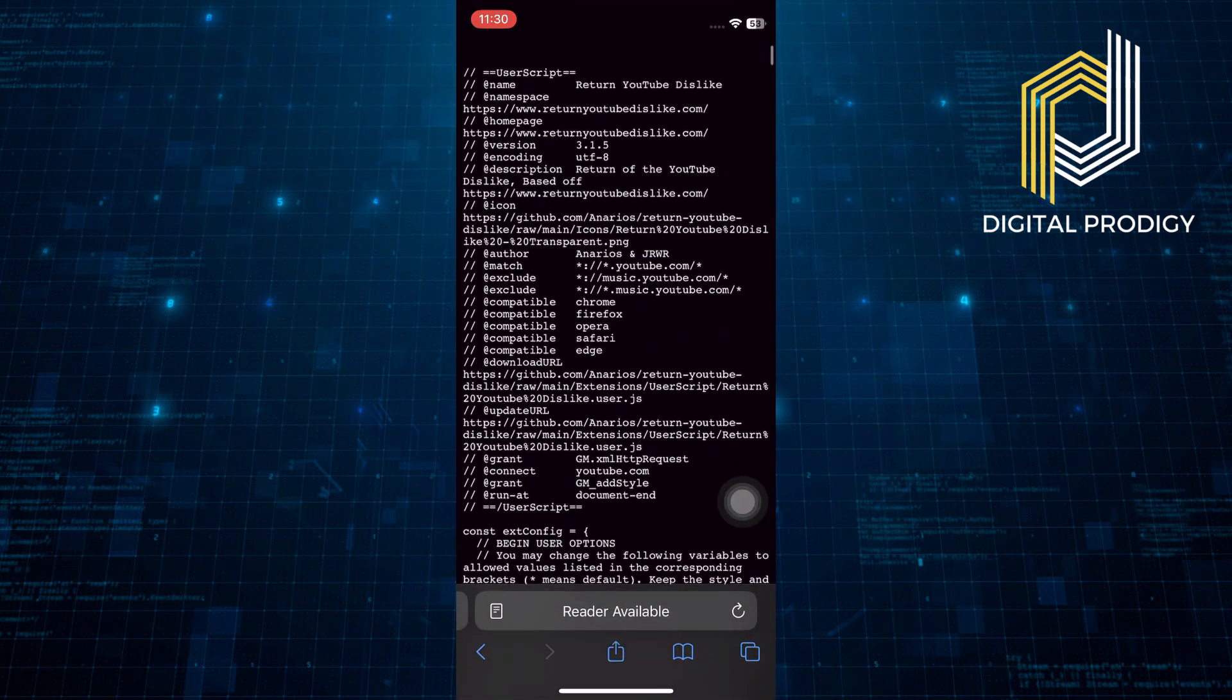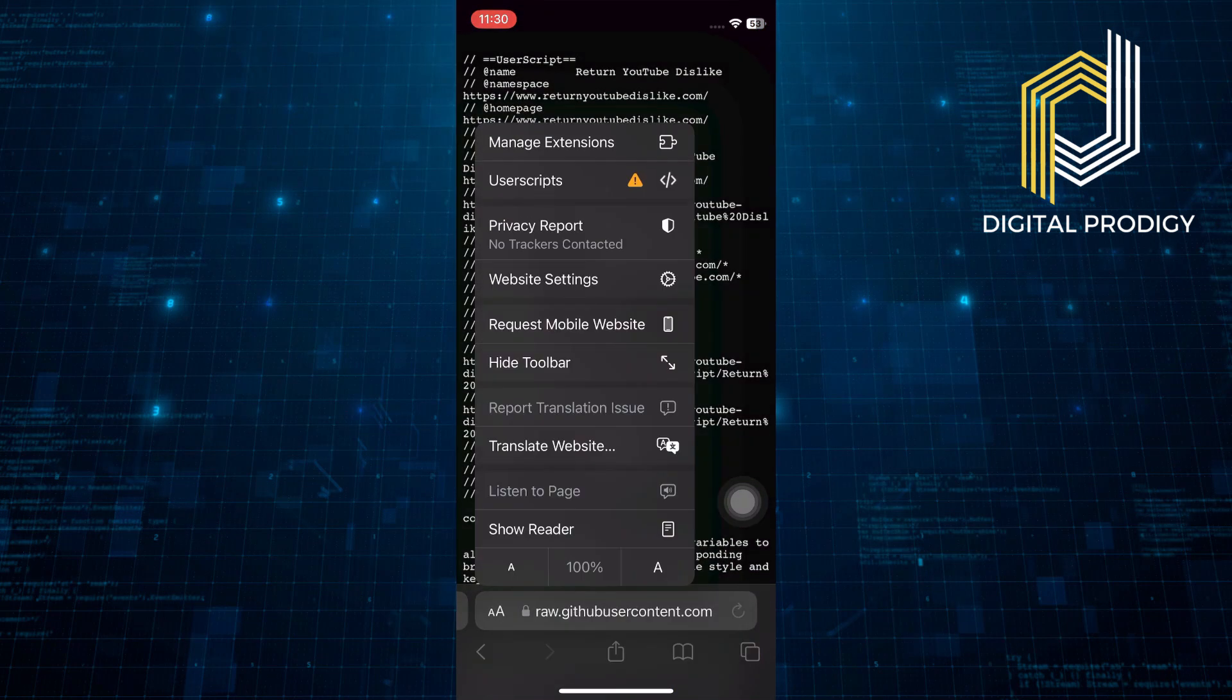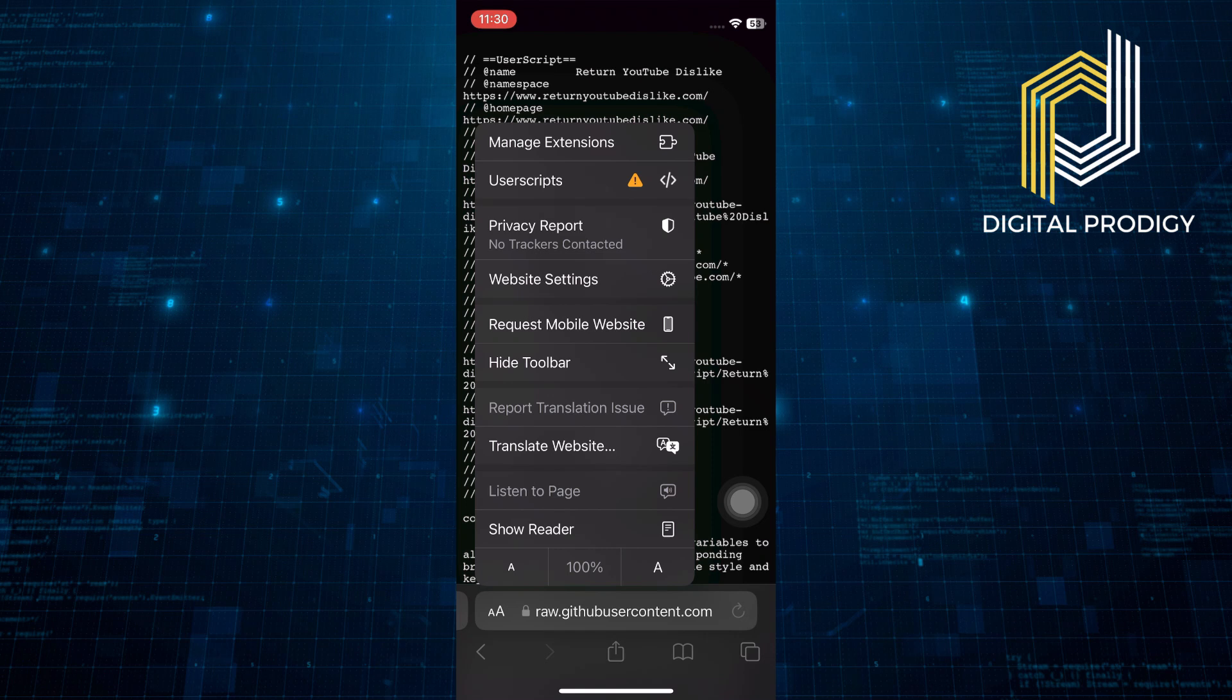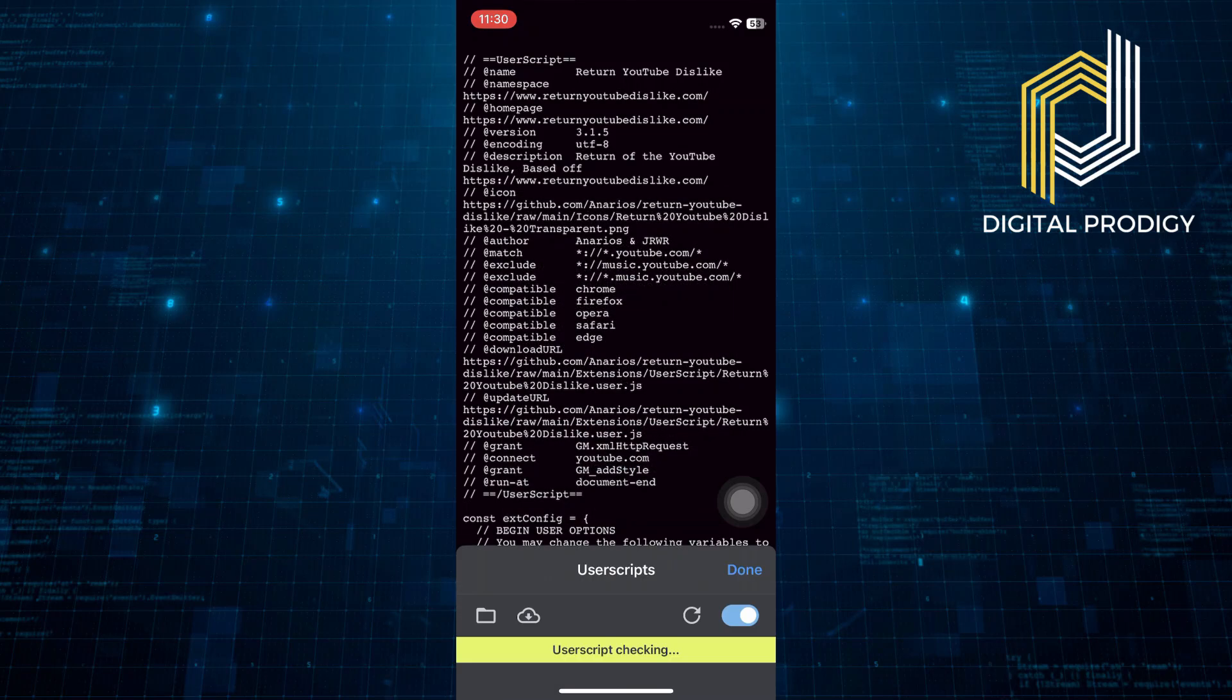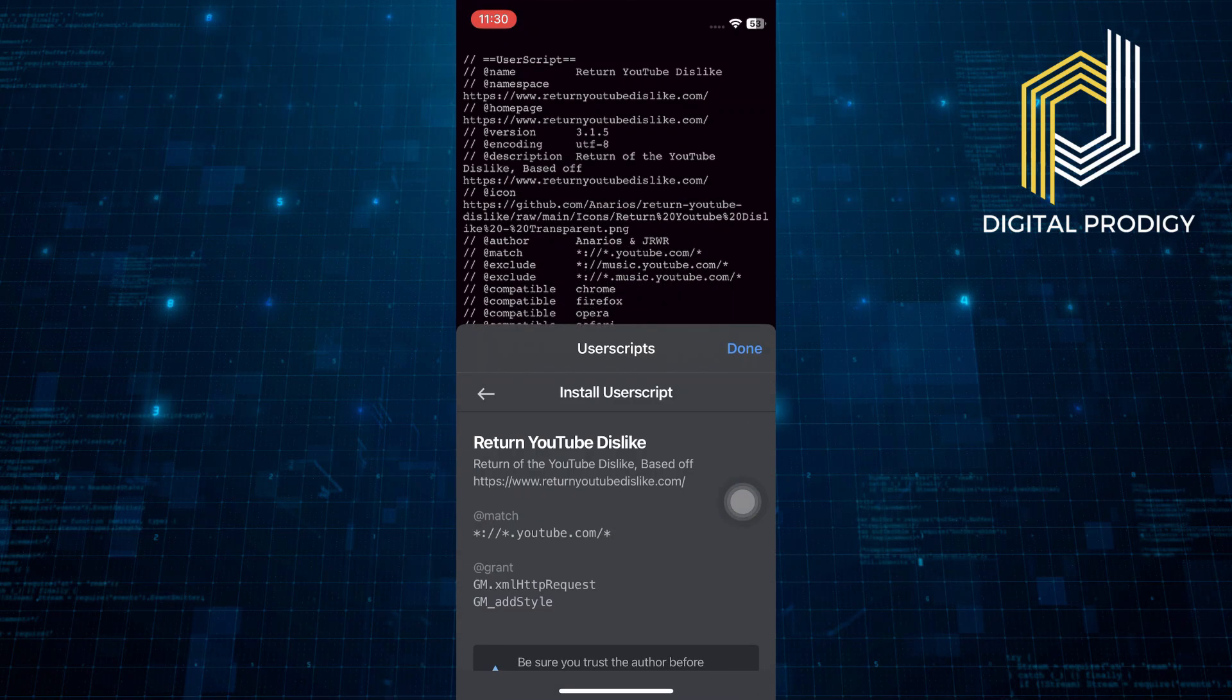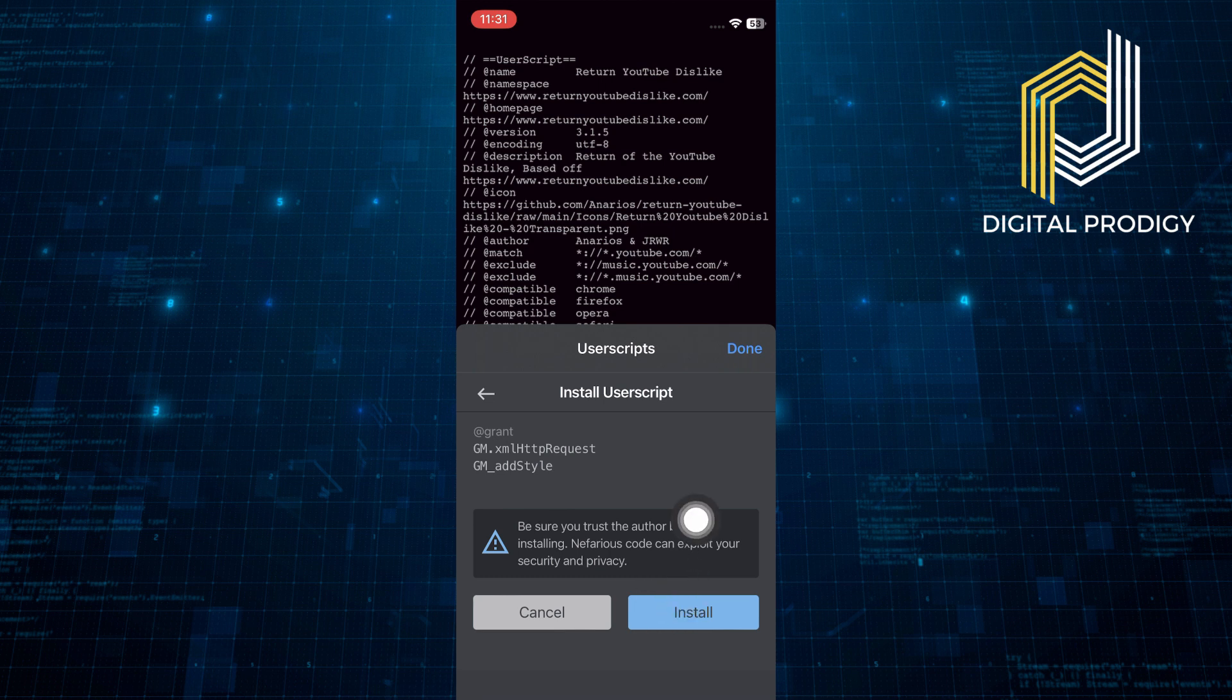Tap on the AA icon in the Safari address bar. Select User Scripts from the menu. Follow the prompts to enable and install the script. Scroll down on the installation page and tap on the Install button.